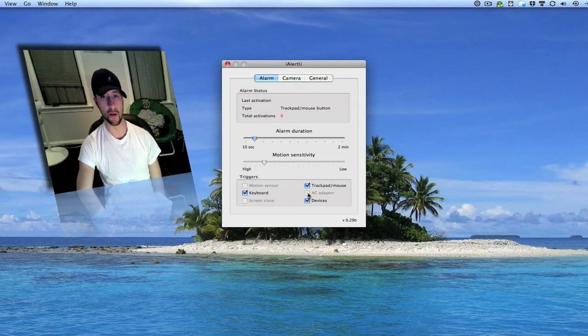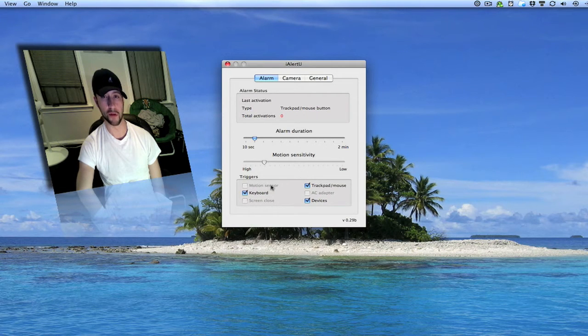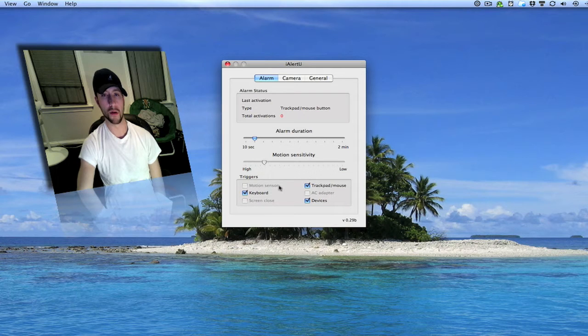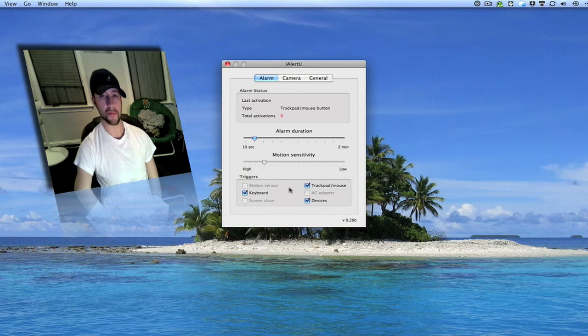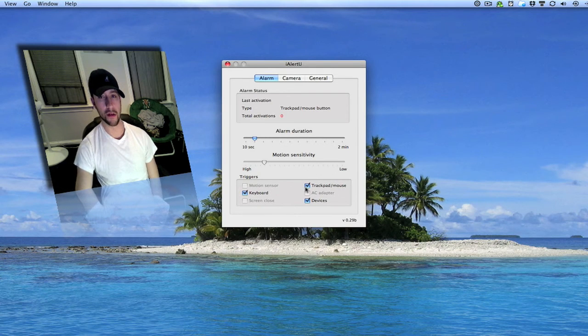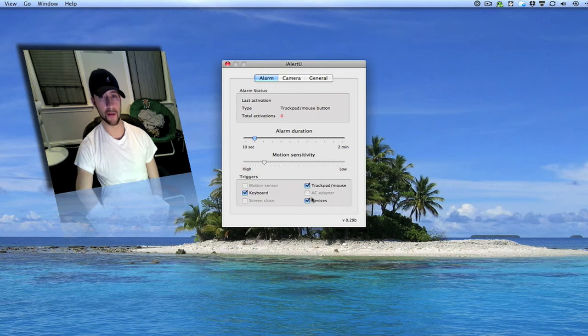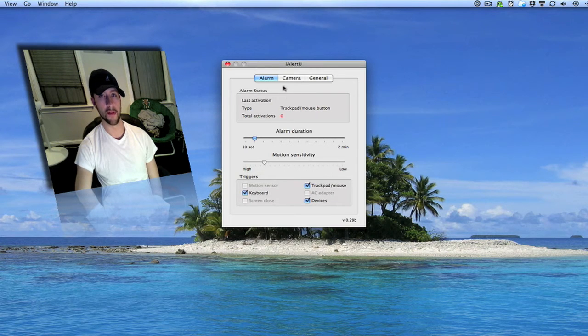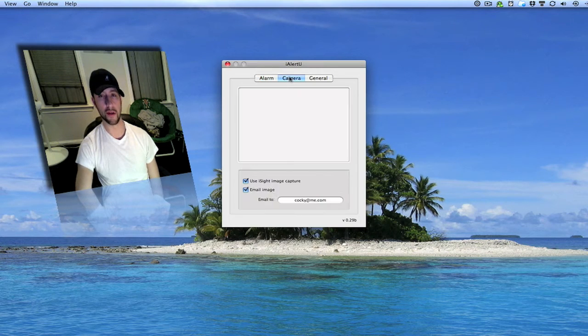These are all for the MacBook only, the ones that are marked out that I can't click. You've got your trackpad or mouse, keyboard. I've got both of those set.